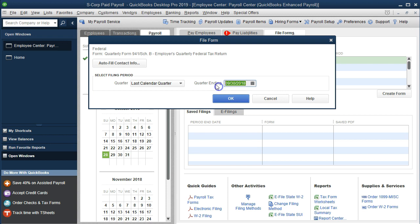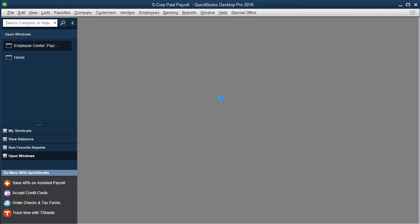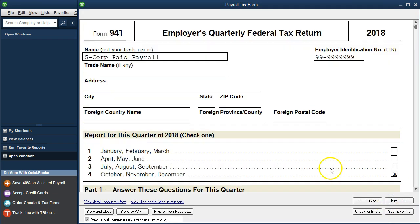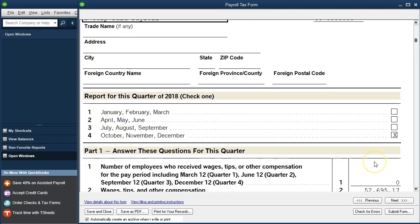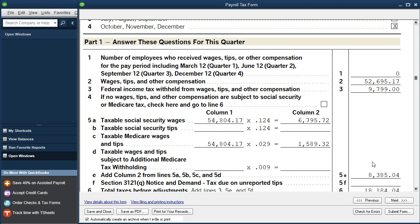We are in the fourth quarter at this point, so the fourth quarter will end 12-31-18 — December 31st, 2018, the year we are working in. We're going to select that item. We should have two or three paychecks in this quarter. I'm going to select next. We're in the fourth quarter being processed and we'll go down to see what numbers are being generated from QuickBooks.